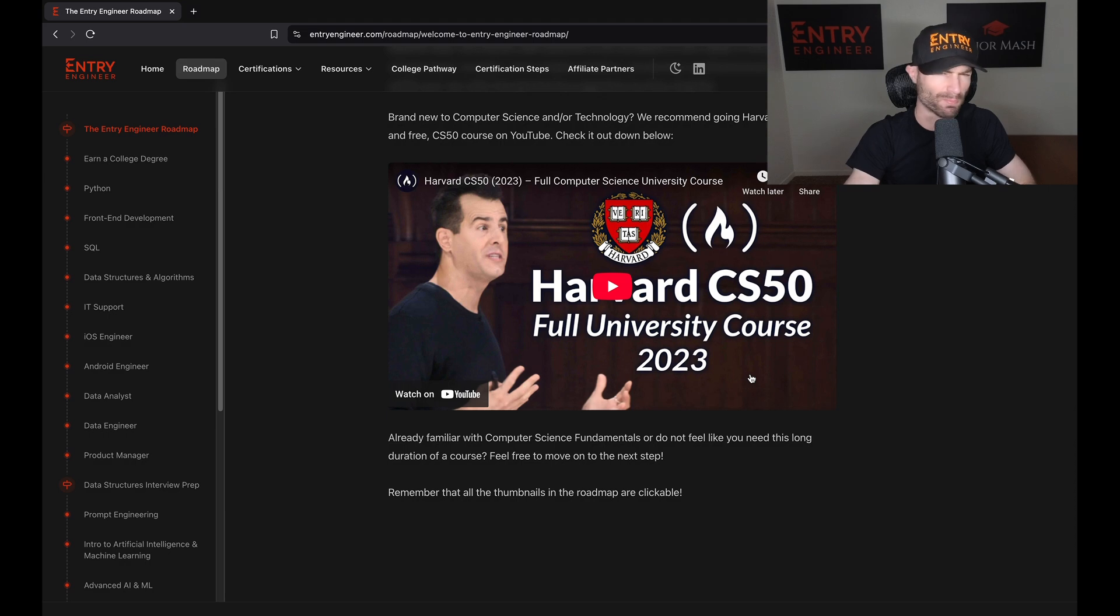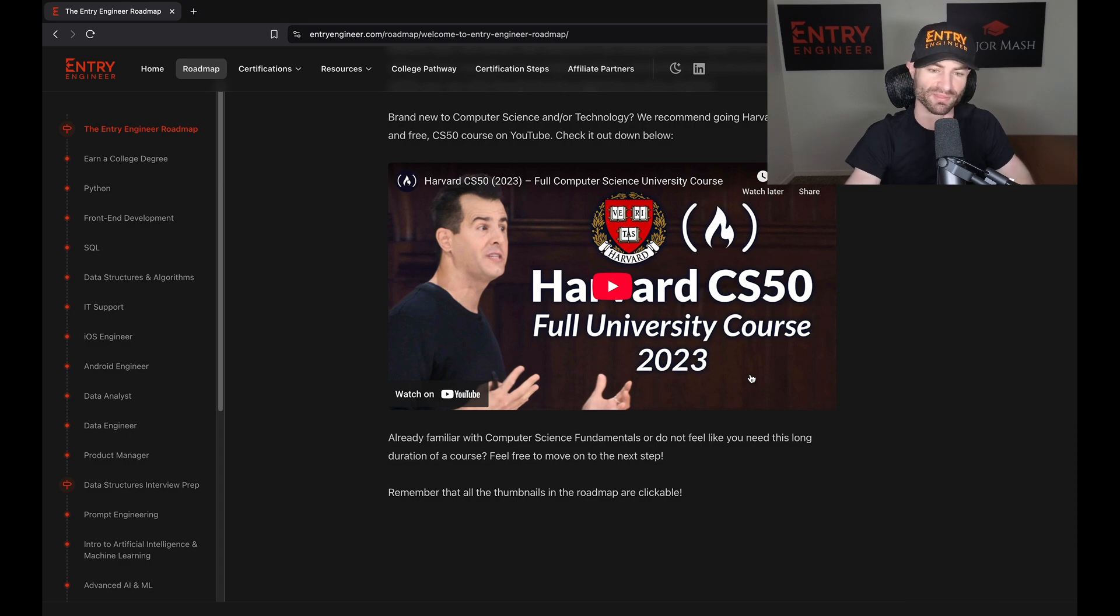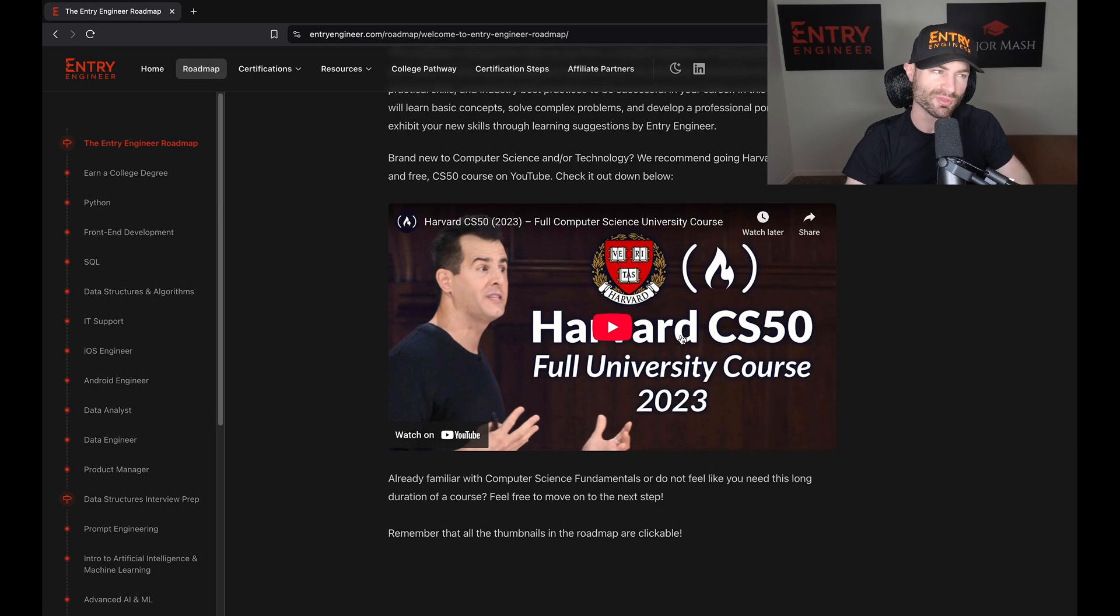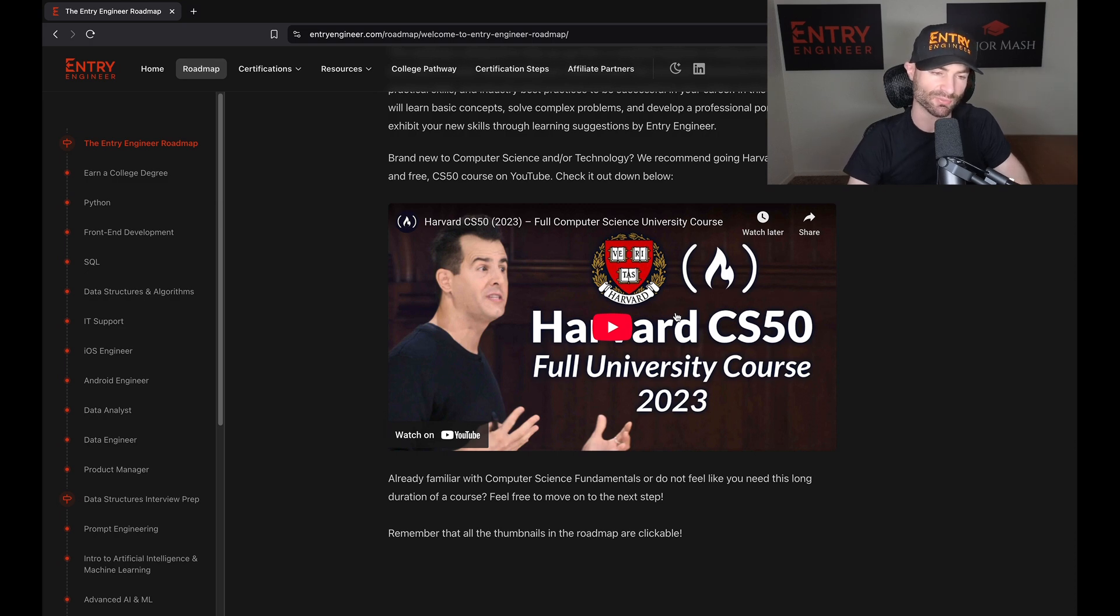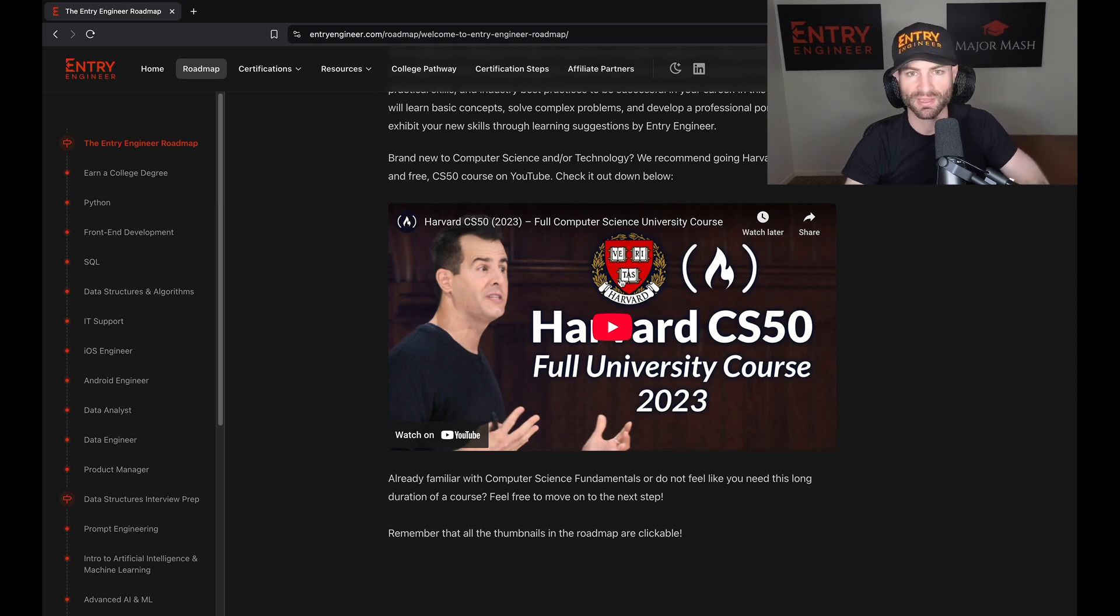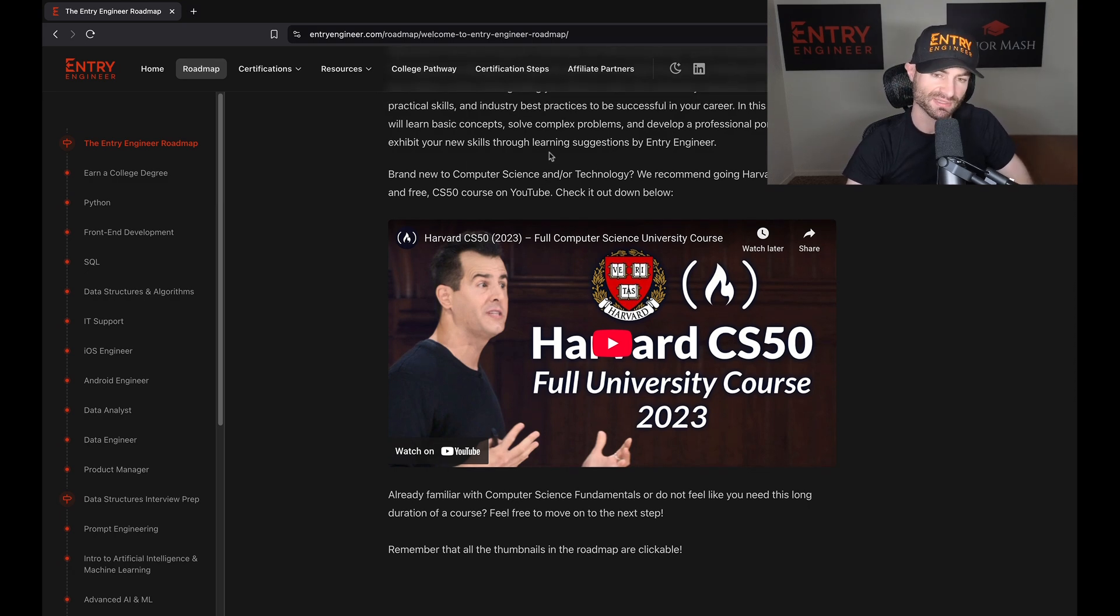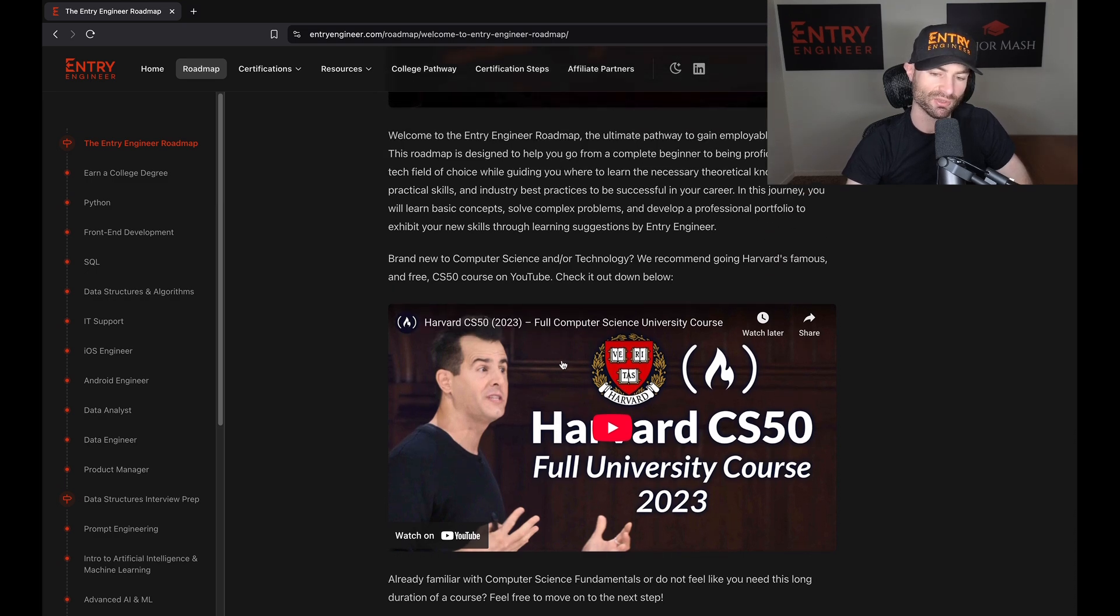So if you're brand new to tech, brand new to computer science - like you know nothing, no programming, nothing - this is a good place to start. But if you do know some computer science or you want to kind of skip ahead, because this is a very time-consuming course (I think it's like 26 hours), if you want to accelerate then you can always skip this as well. I wouldn't say it's extremely required. You can also skim through it.